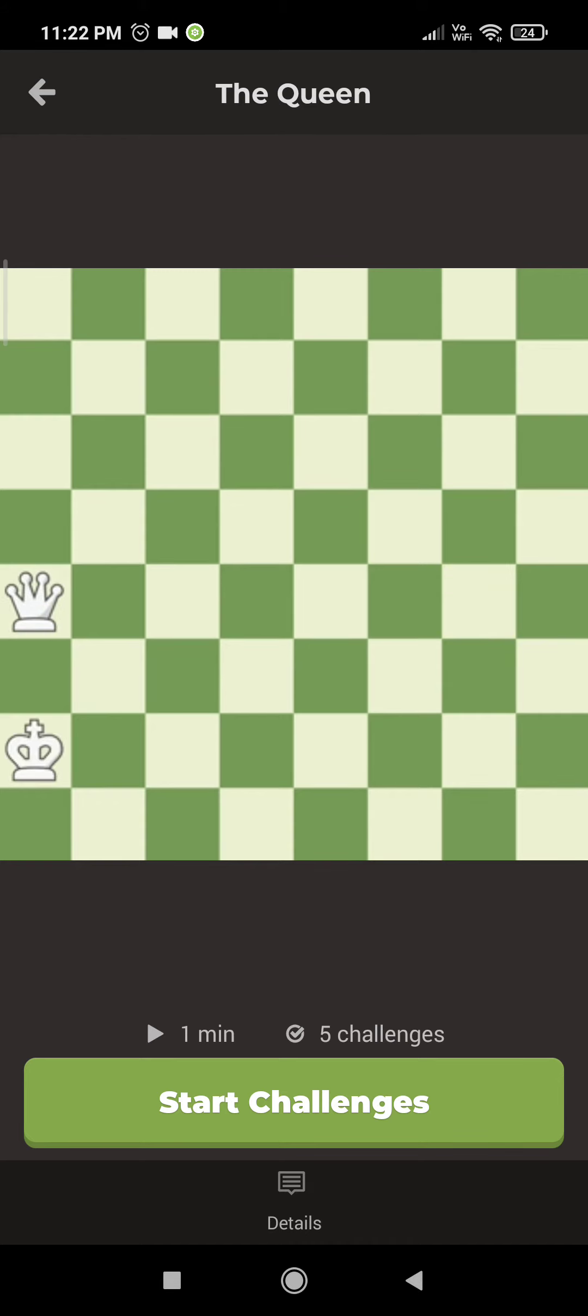Earlier, we mentioned that the queen cannot jump over other pieces. In this position, let's say the queen wants to get to this square.